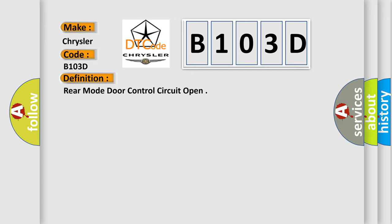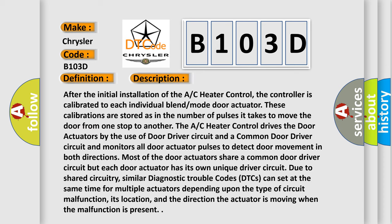The basic definition is: Rear Mode Door Control Circuit Open. After the initial installation of the AC heater control, the controller is calibrated to each individual blend mode door actuator. These calibrations are stored as the number of pulses it takes to move the door from one stop to another. The AC heater control drives the door actuators using a door driver circuit and a common door driver circuit, and monitors all door actuator pulses to detect door movement in both directions. Most door actuators share a common door driver circuit, but each has its own unique driver circuit. Similar DTCs can set simultaneously for multiple actuators depending on the type of circuit malfunction, its location, and the direction the actuator is moving when the malfunction is present.